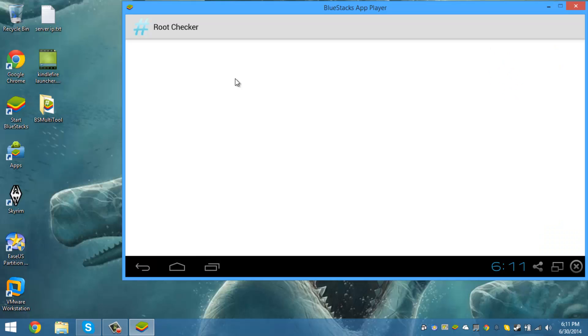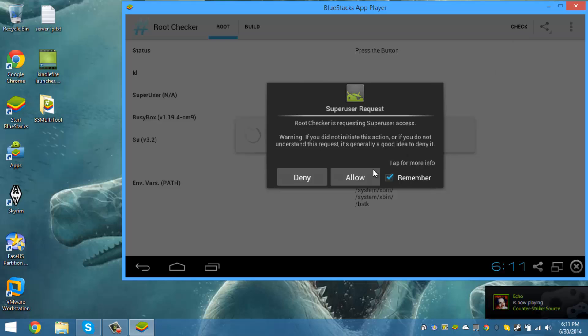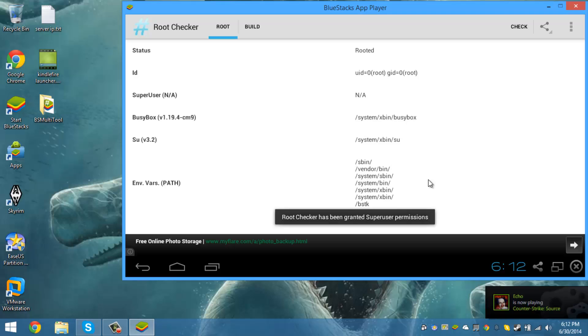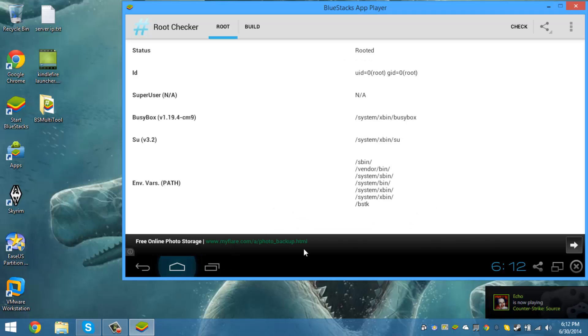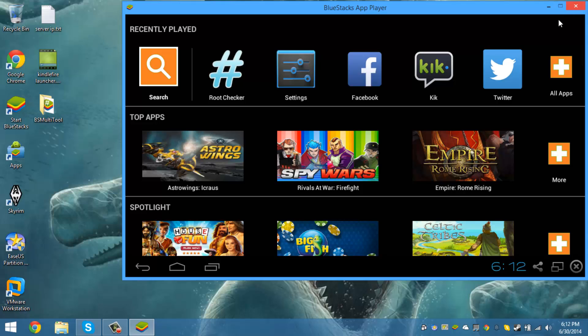All right, let's do root check. Check to see if it's rooted. Allow. It has been successfully rooted. This is how you root Bluestacks, the latest version.